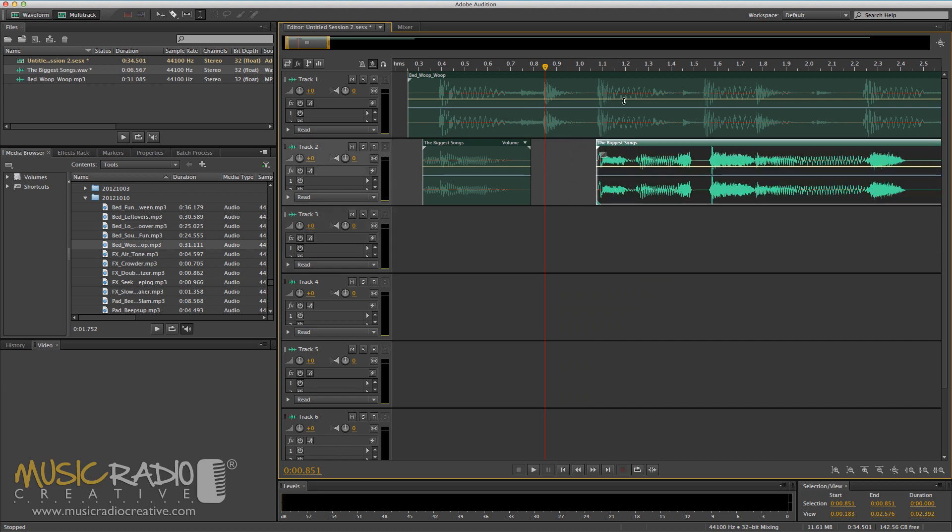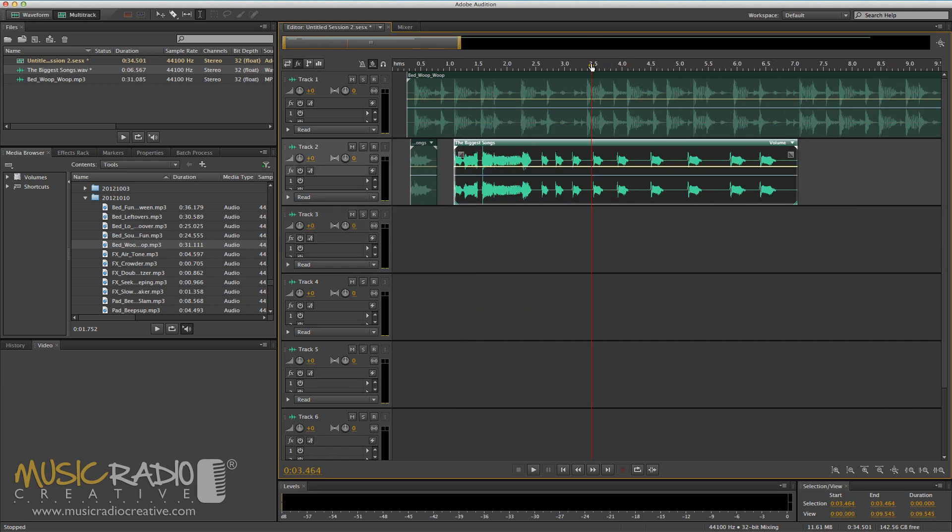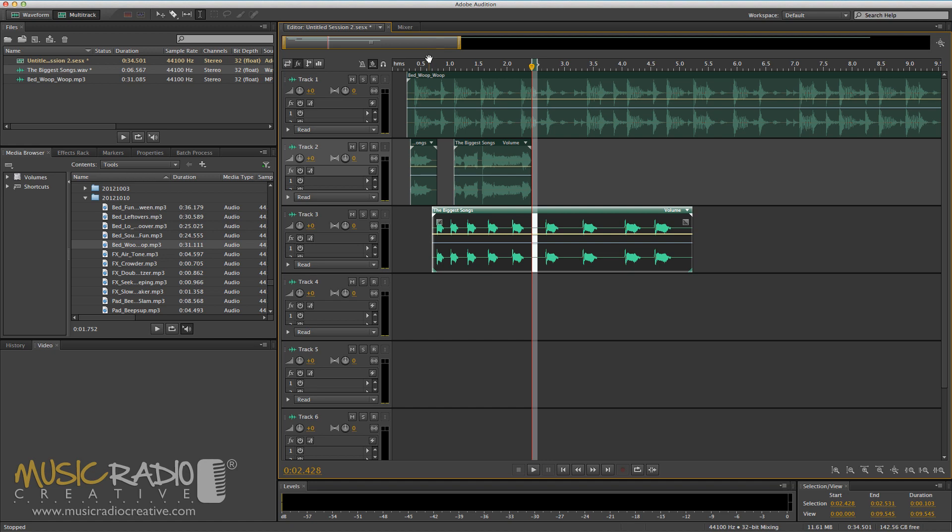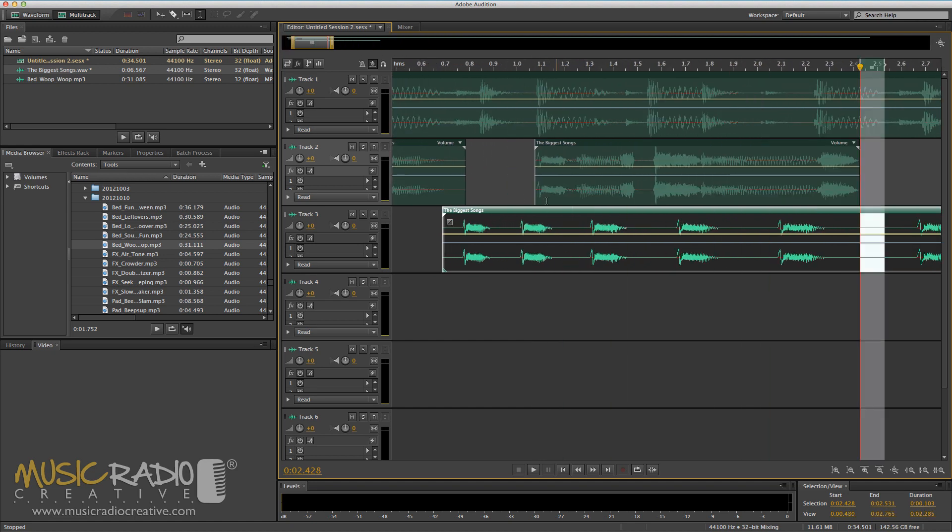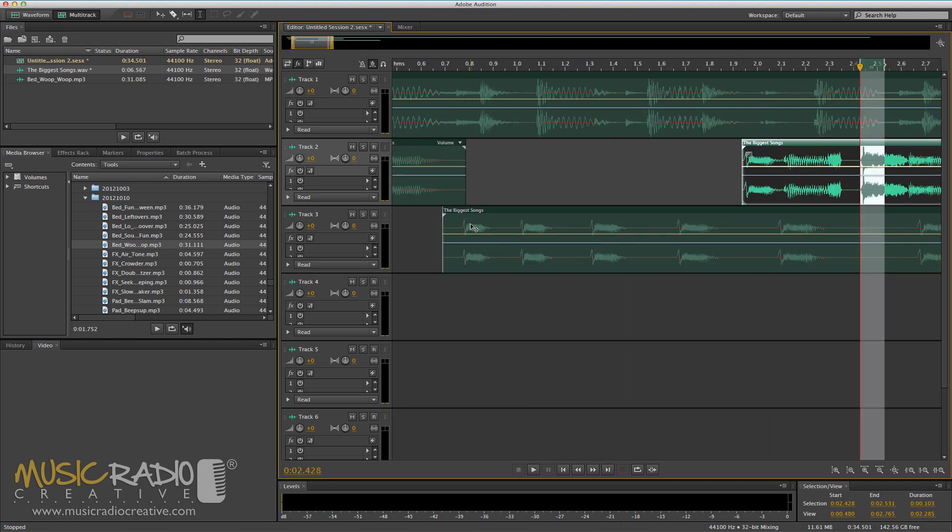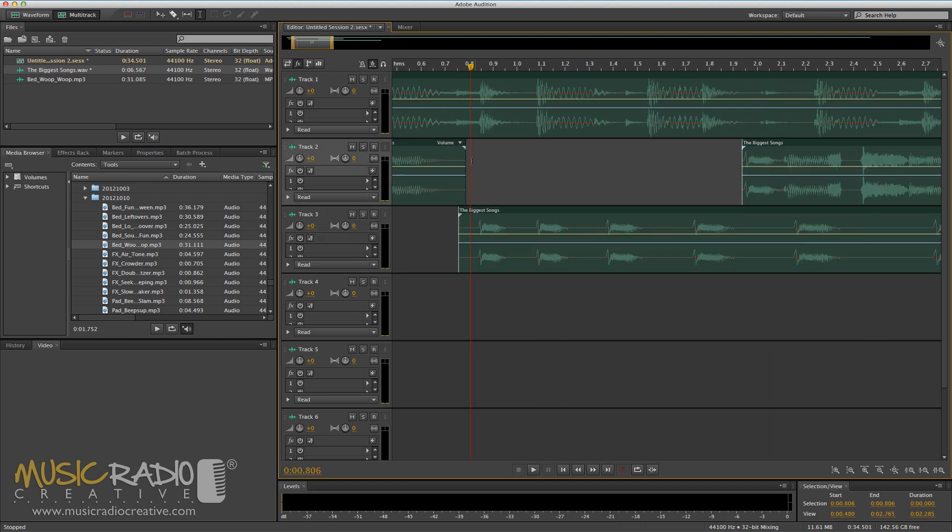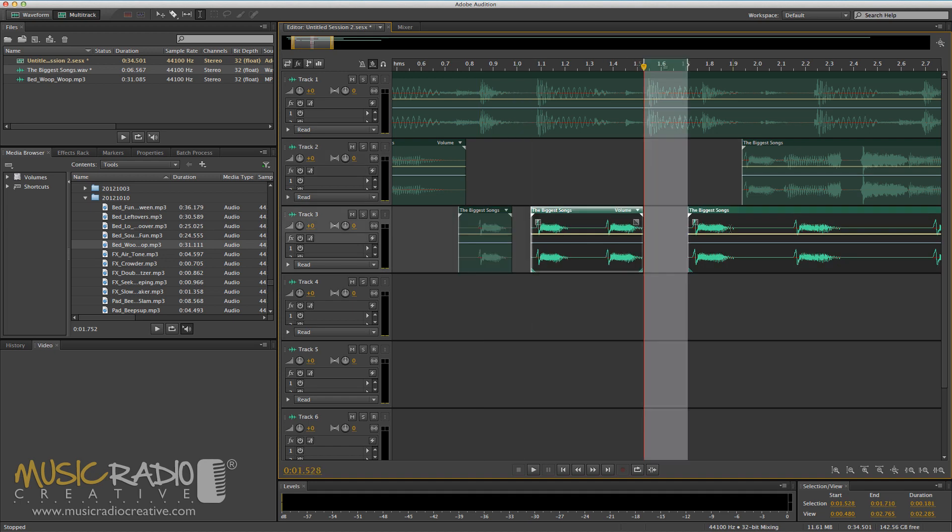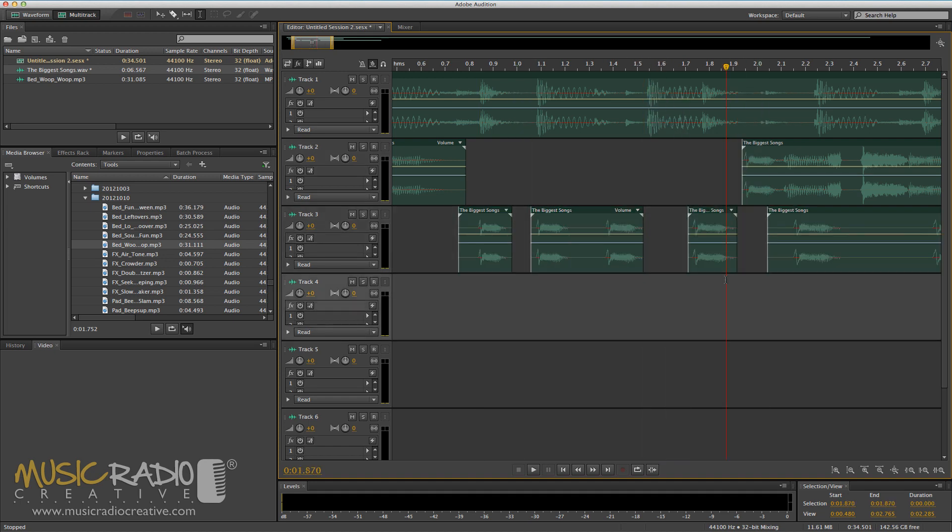And then I'm going to go and grab my stutter bits here and pull them in and have a little bit of fun. Now you don't necessarily have to put these in order. In fact, it'll sound better if you mix and match them up. So let's have a go at doing that.